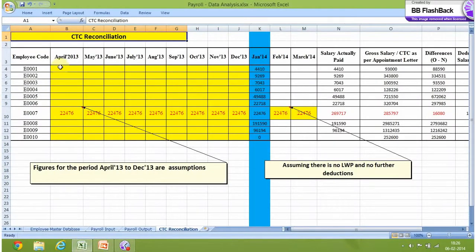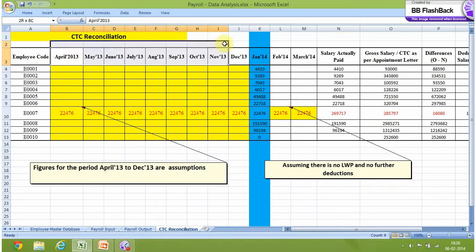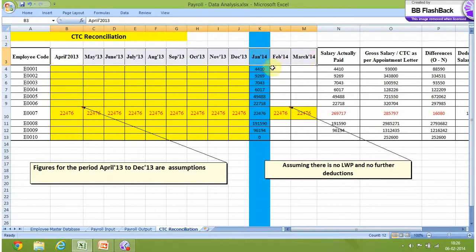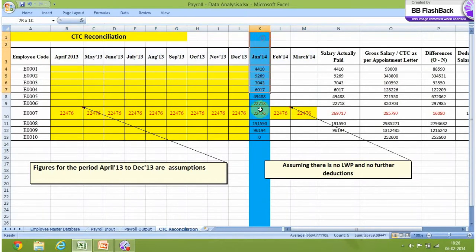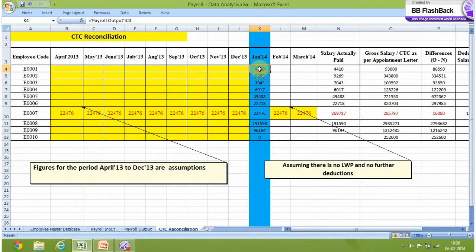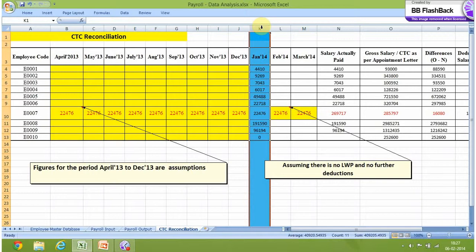We have a format in which we have mentioned the salary of all employees throughout the year. You can link this sheet with your salary sheet from April 2013 to March 2014. In this video, we have computed only for the month of January 2014. I have linked this sheet with my payroll output of January 2014 — you can see it is equal to payroll output C4. So this is my actual computation of January 2014.